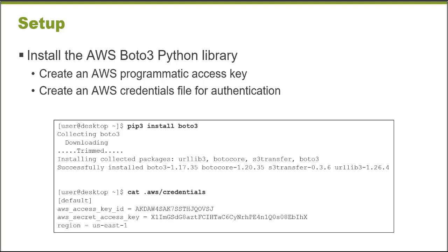And the functions that your scripts can perform are constrained based on the permissions that are assigned to the account that these credentials represent. So this is how you get control over what type of actions these Python scripts that leverage this Python SDK can perform.